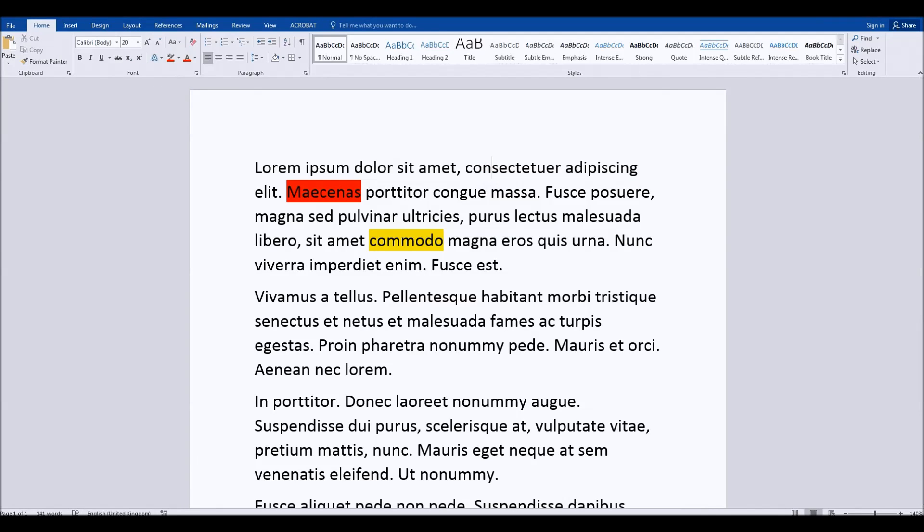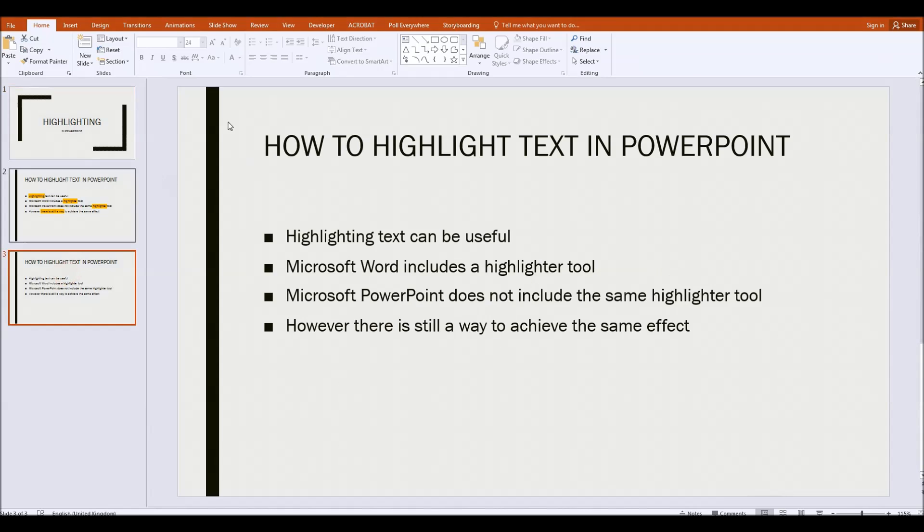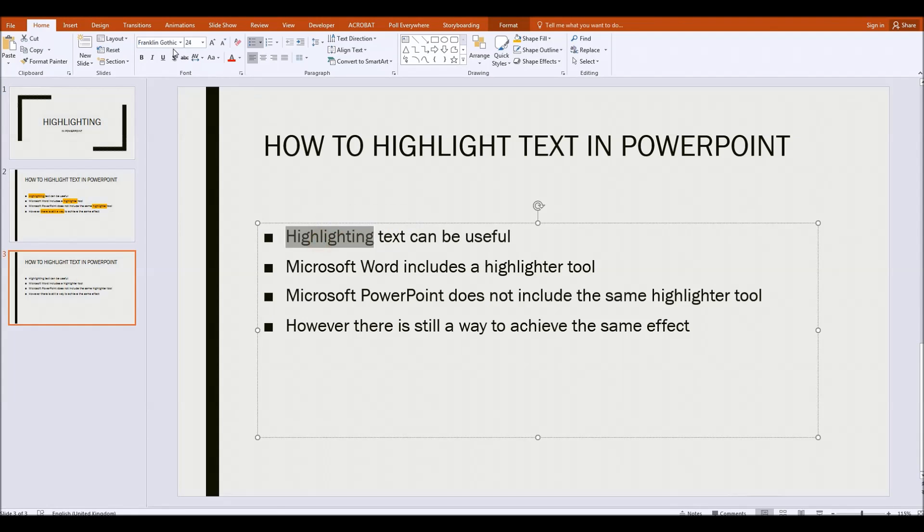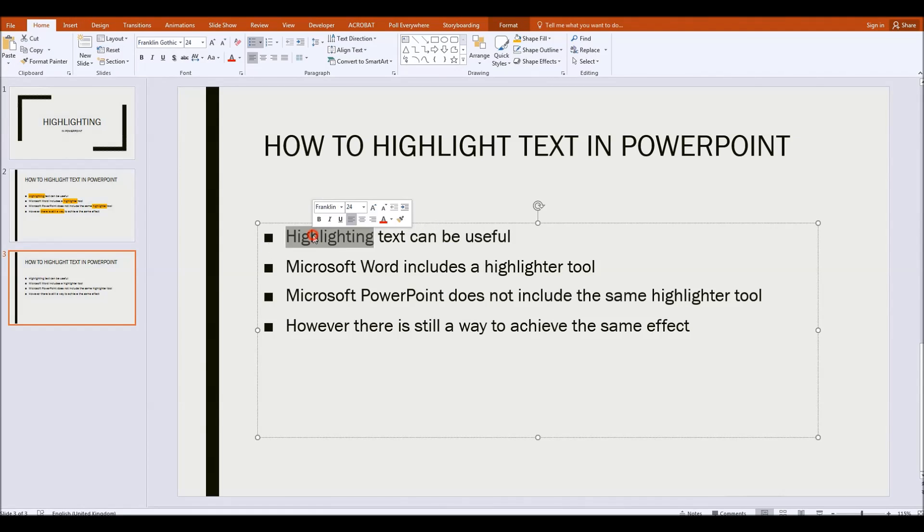But if we go into Microsoft PowerPoint we find that there is no such tool up here. Selecting a word doesn't provide that tool in the smart toolbar and neither does it appear up in this font section either.